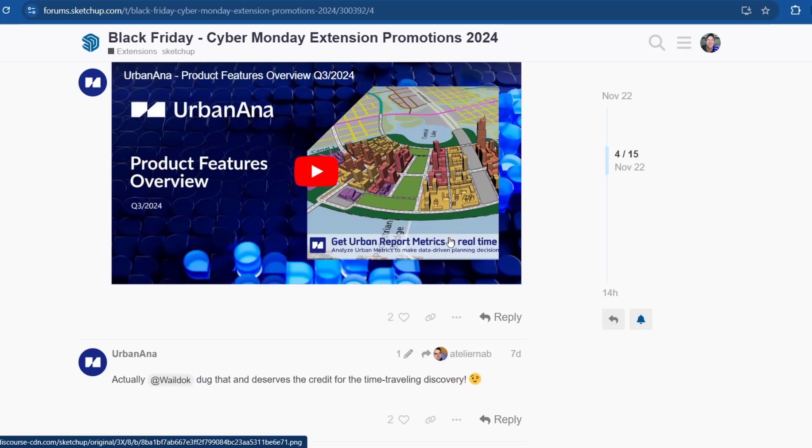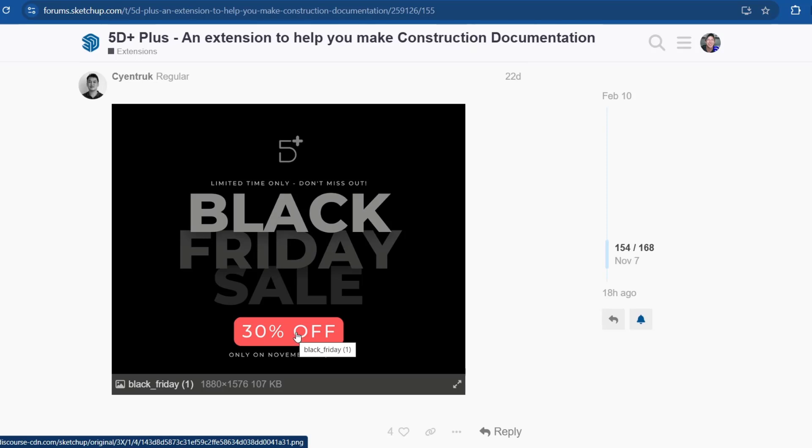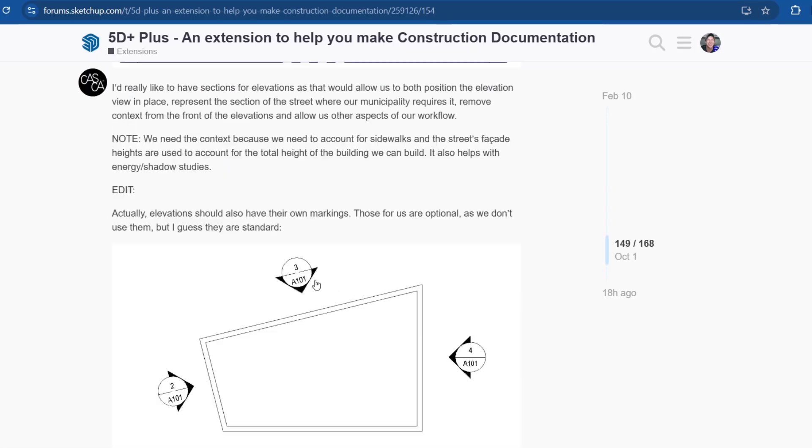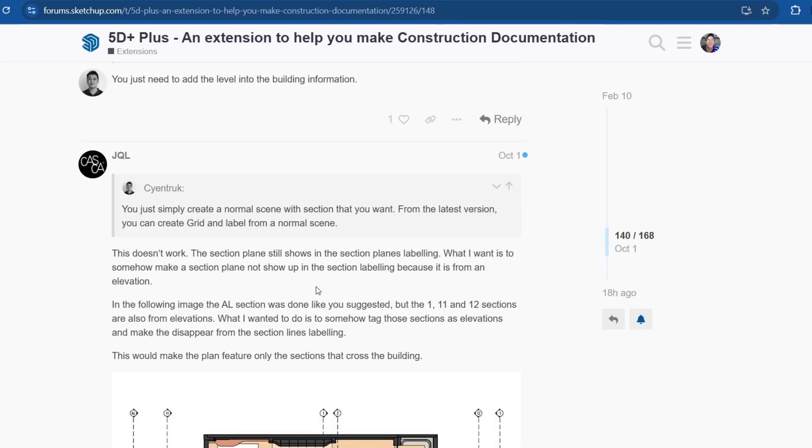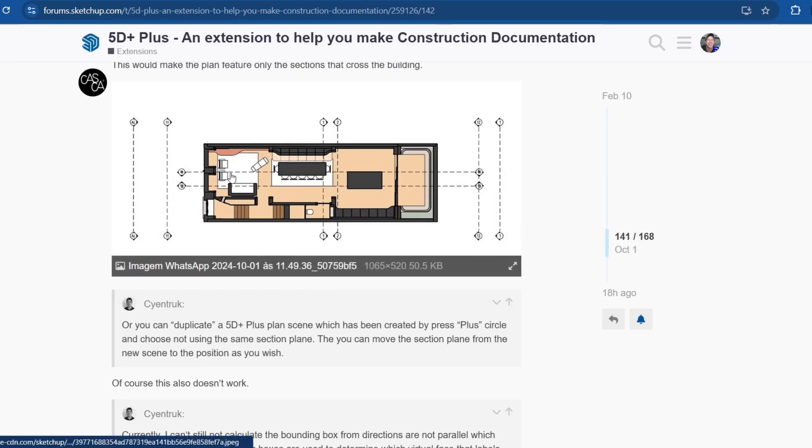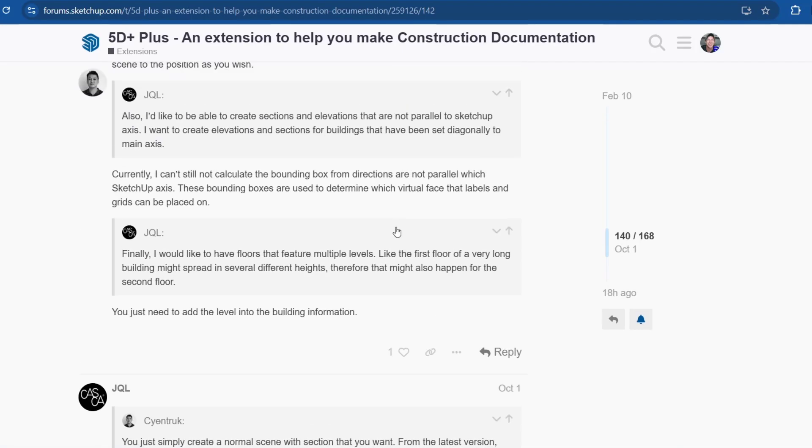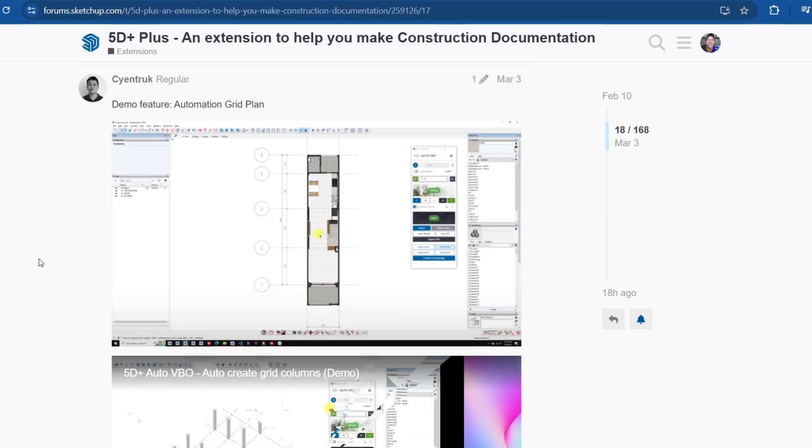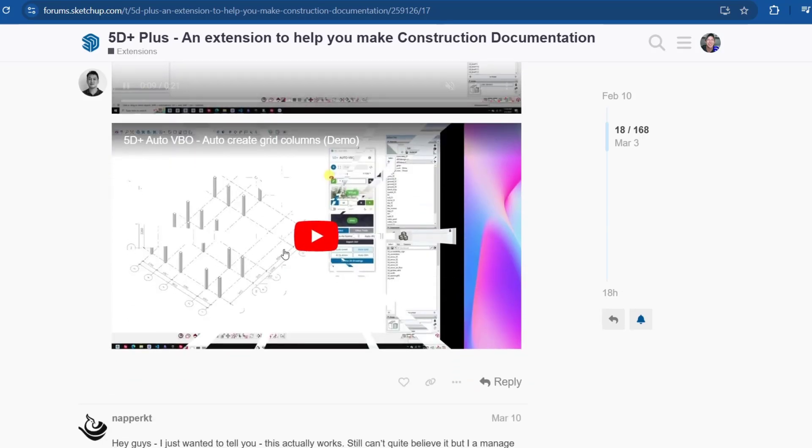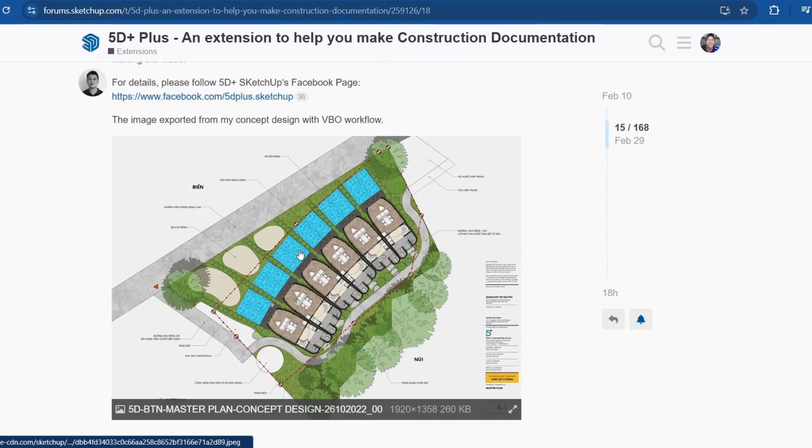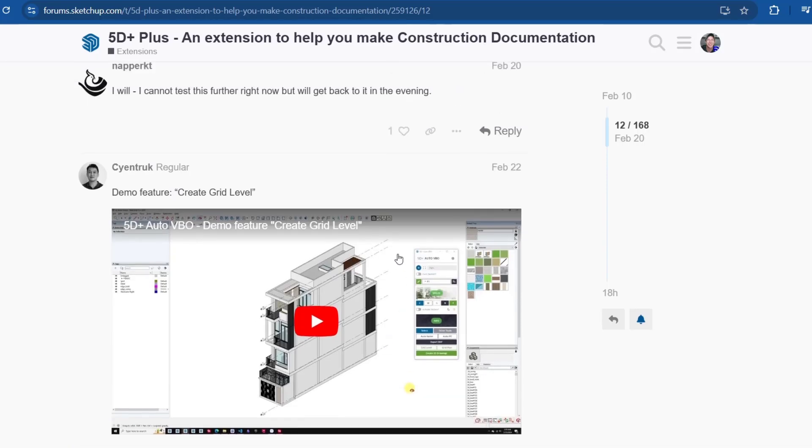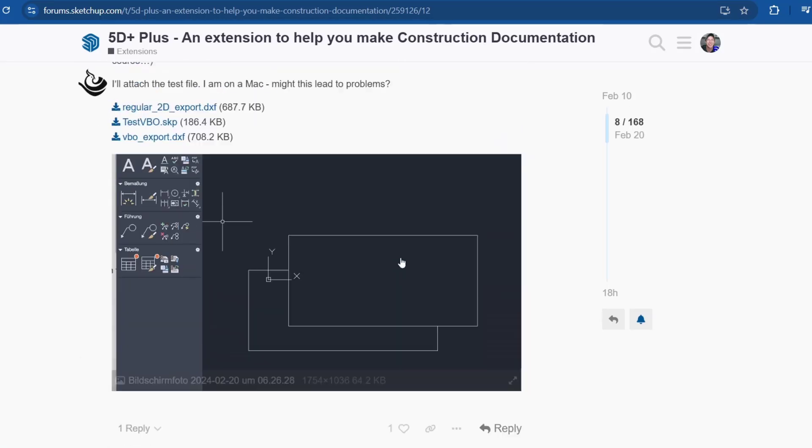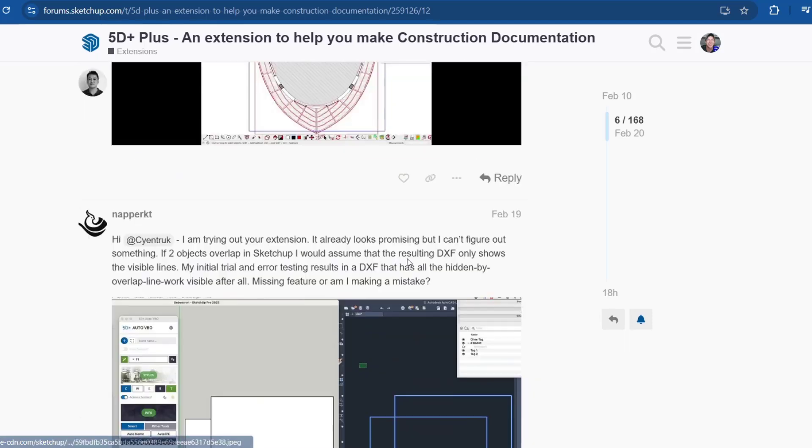5D Plus is also on sale for 30% off. This is something that I actually need to spend some more time on, but it's a really interesting tool for setting up your models. It's not Plus Spec exactly, but it's a tool for setting your models up for construction documentation. I need to dig into the documentation on this one a little more, but it automates things like setting up grids and setting up grid columns and just a ton of stuff having to do with documentation. It looks really interesting. The documentation is not maybe where I would like for it to be, so I need to look into it a little bit more, but it looks like a really interesting tool for creating construction documents.